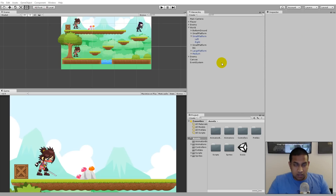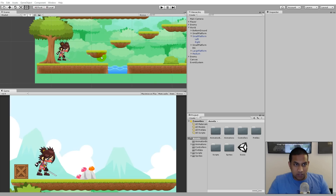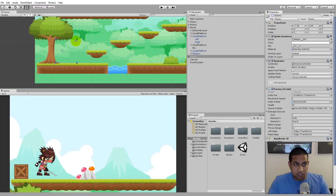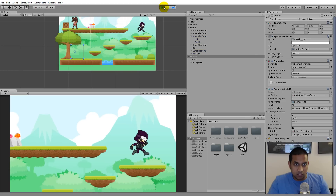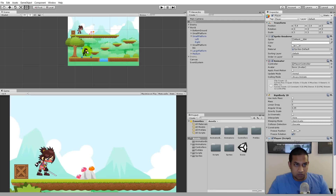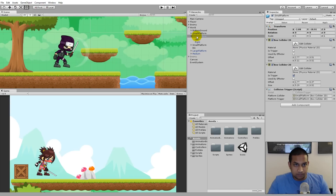The first thing I'm going to fix is the platforms so that we use the Platform Effector instead of our custom approach. To test this, I'd like to stand down here with my second enemy and test it on this small platform, as that should be the easiest. I'll disable the enemy so she doesn't get in the way while I'm testing. I'll move my player down there, and if we click on the platform you'll see we have two box colliders and a Collision Trigger Slip script.